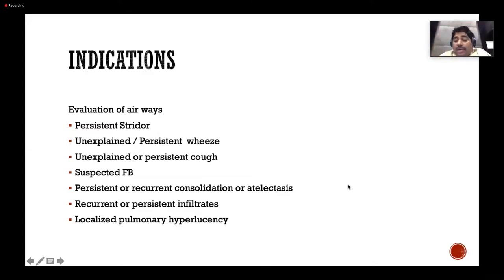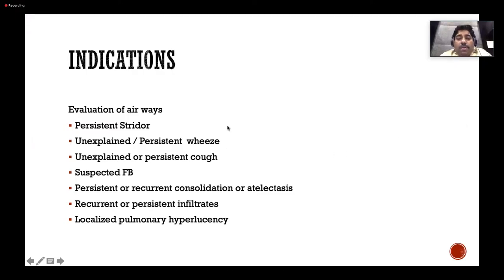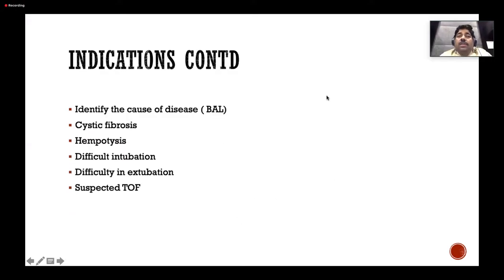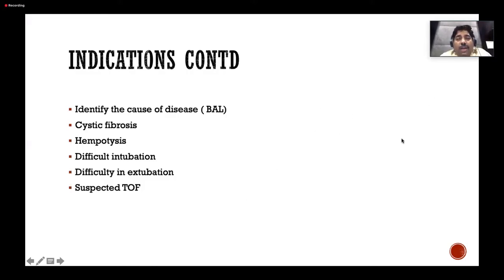Other indications include persistent or recurrent consolidation or atelectasis — if a single lobe is involved each time, something is happening. CT or 3D virtual bronchoscopy doesn't help assess airway dynamics; the flexible bronchoscope is the only instrument for that. Recurrent persistent infiltrates, localized pulmonary hyperlucency, and cystic fibrosis with thick secretions not responding to management are also indications requiring bronchoscopy for organism identification.